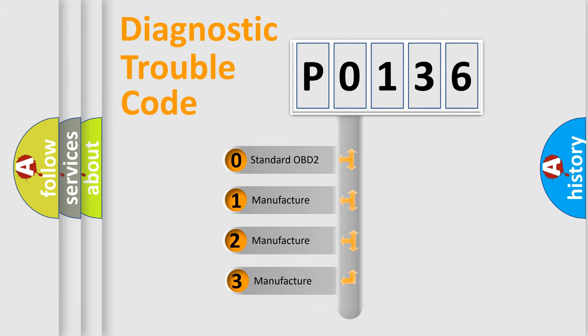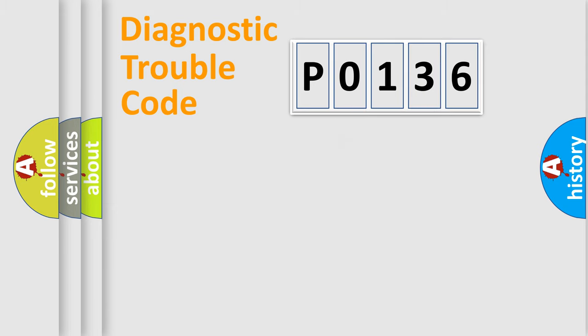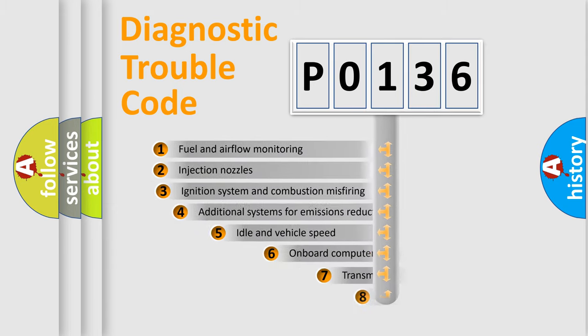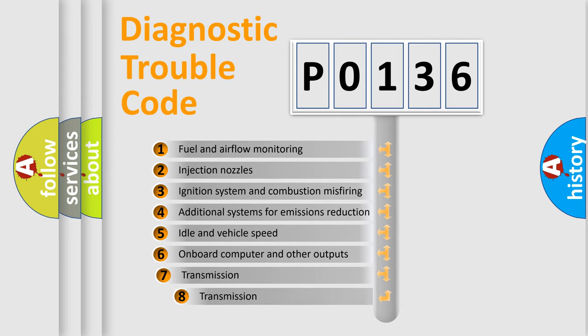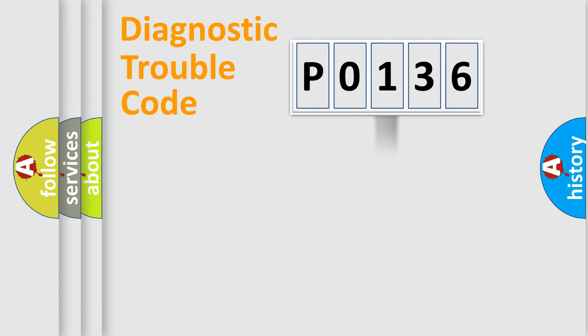If the second character is expressed as zero, it is a standardized error. In the case of numbers 1, 2, 3, it is a manufacturer-specific expression of the error. The third character specifies a subset of errors. The distribution shown is valid only for the standardized DTC code.